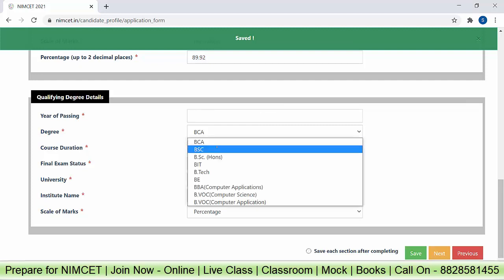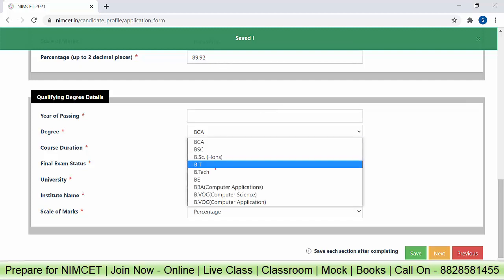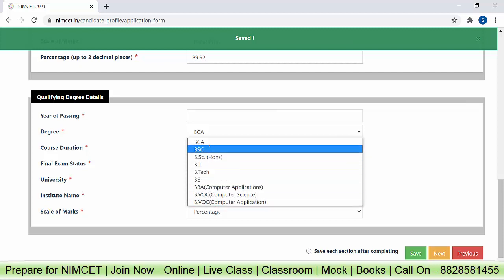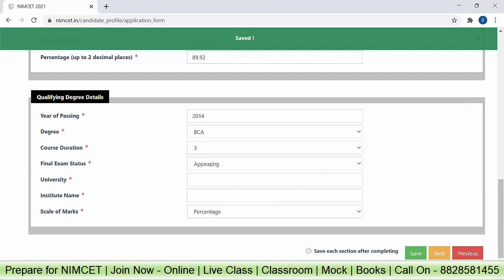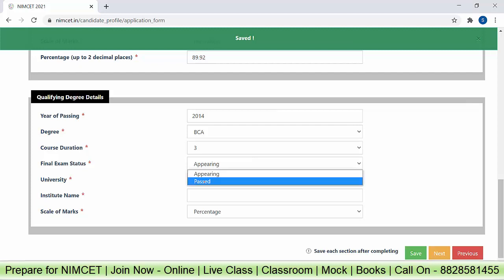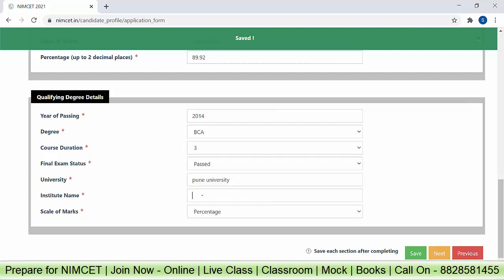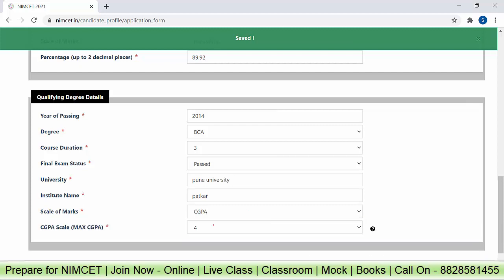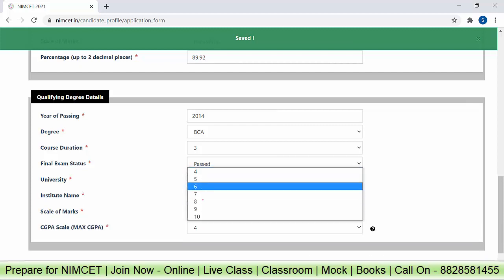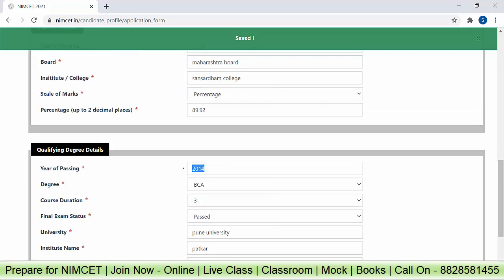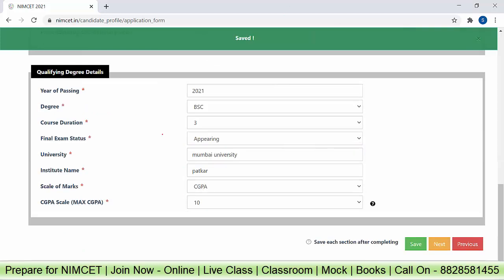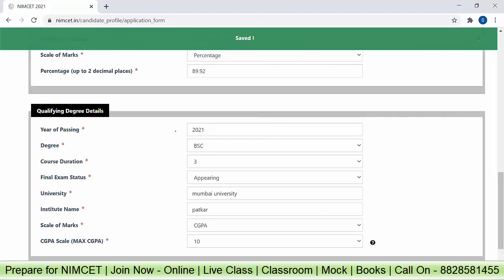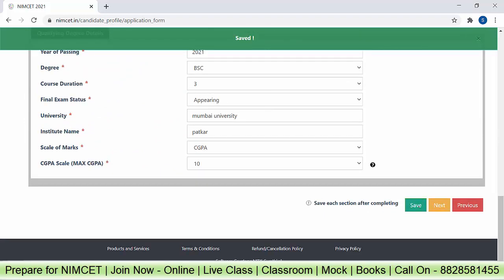For qualifying degree details, enter year of passing. You can select your degree — BCA, BSc, BSc Honours, BIT, B.Tech, or whatever degree you have done. Select the course duration: 3 years or 4 years. If you are a final year student, click on 'Appearing'. If your graduation is complete, you can select 'Past'. Enter university name, institute name, and percentage or CGPA — whichever applies — along with maximum CGPA. If you are an appearing candidate with BSc selected for 2021, you will need to enter first year and second year marks on the next page. If past, you enter the final year marks. Click save and all information is saved.